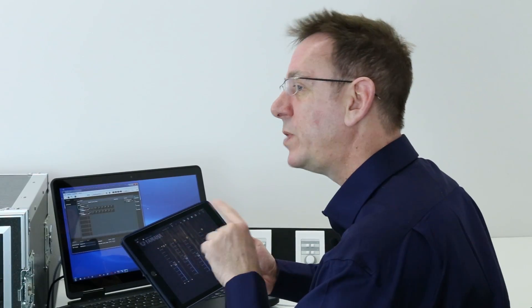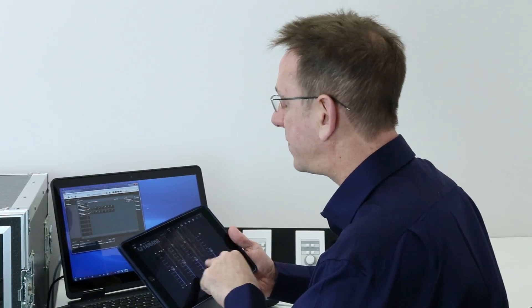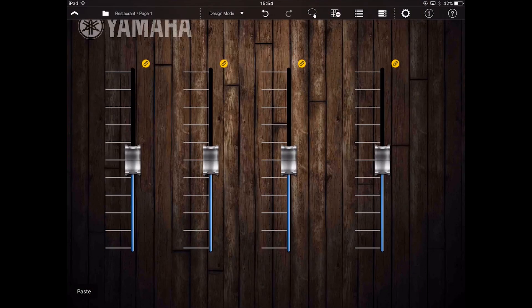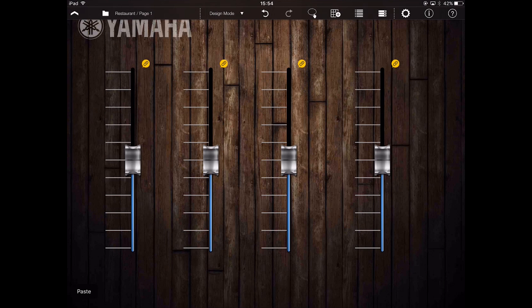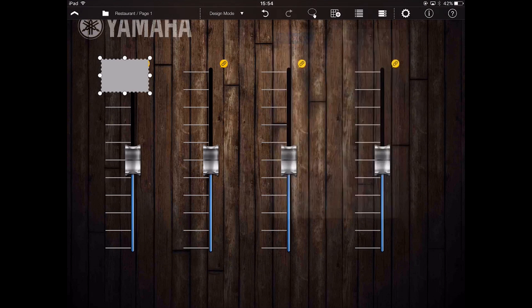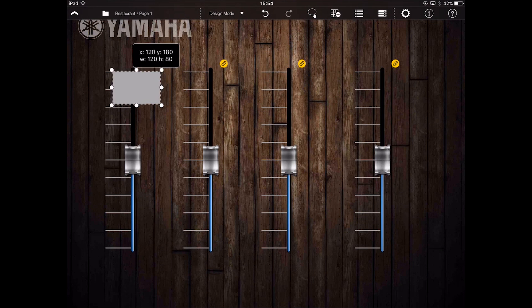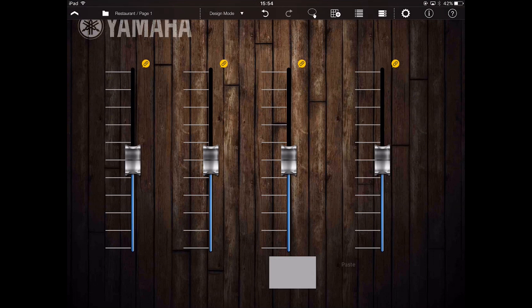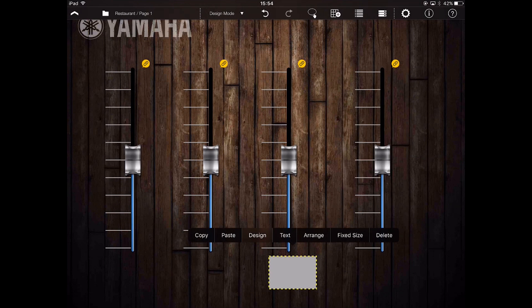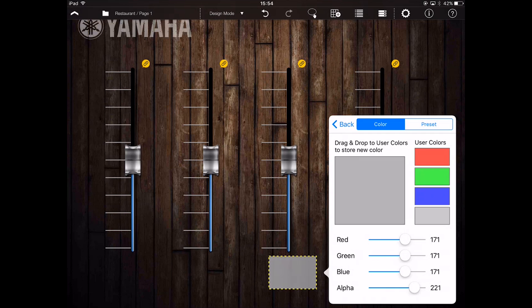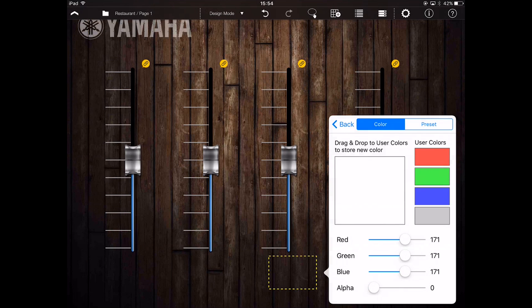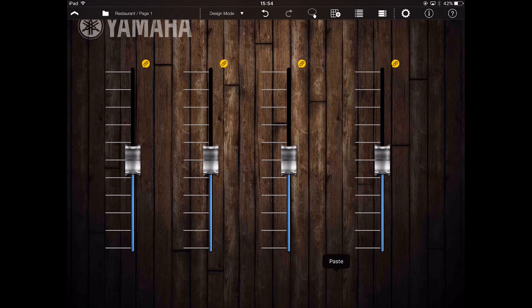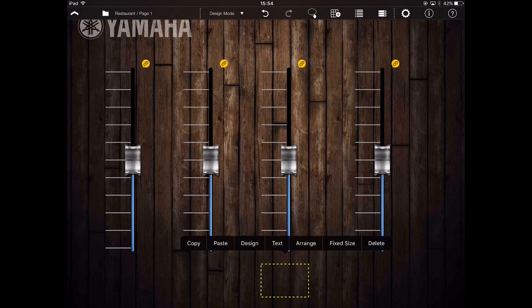Next, we should label each fader. A nice way to do that is to choose a rectangle widget via page edit. While in design mode, you can turn the alpha control down to zero for the body color and keep the border switched off. This will turn the button transparent.